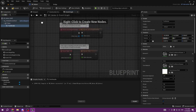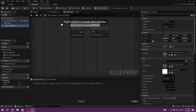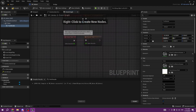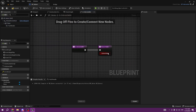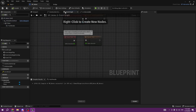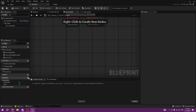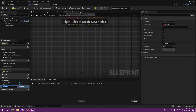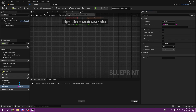We can go to our Event Graph and set Is Interactable to true. We can add a variable called Note Text, make it a String, and also make it Instance Editable - I'll show you why in a second.